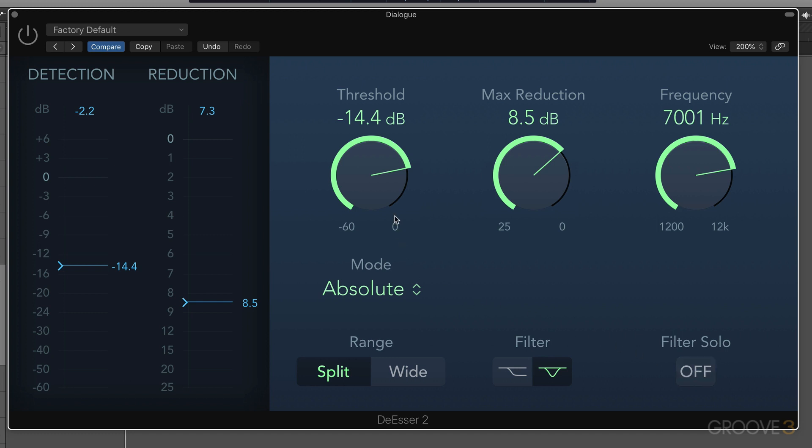And that's kind of the traditional way of working with de-essing. And let me start by playing you a little voiceover that I have here of myself with some pronounced S's. The input signal is split into two frequency bands, a low pass and a high pass, so you can hear there's some sibilants happening.